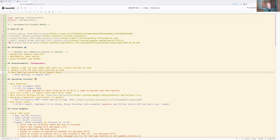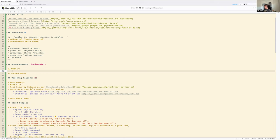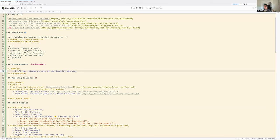Mark offers to call out or type the releases into the notes. They agree to collaborate on the document, with Mark typing them in. The links to the notes are on the Zoom chat, so they confirm they have what they need.